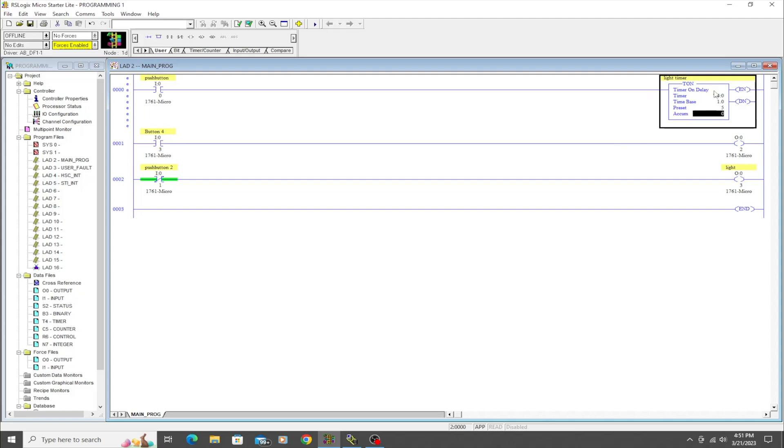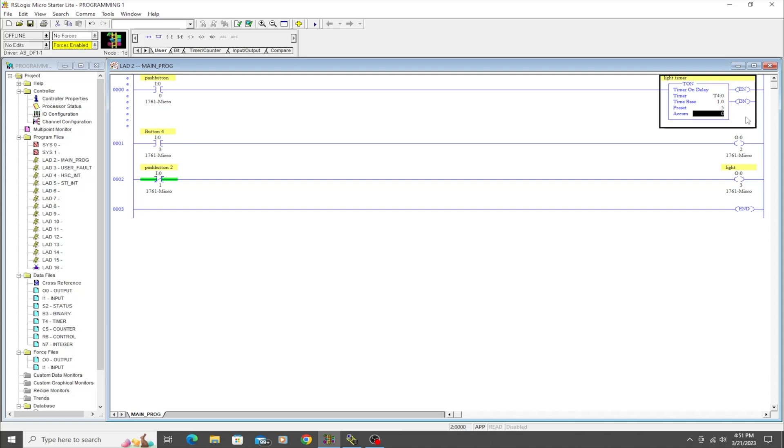If you hit enter, then it's going to take that. Accumulation is the amount of time that has accumulated on this timer. If we wanted to, we could put like a two right here and that would mean this timer already has two seconds accumulated on it, but we'll just leave that at zero. We'll hit enter and we're done with that instruction.